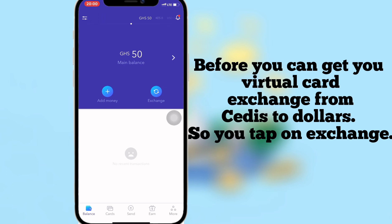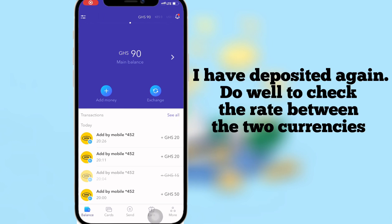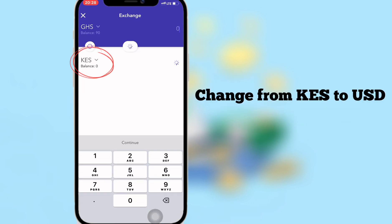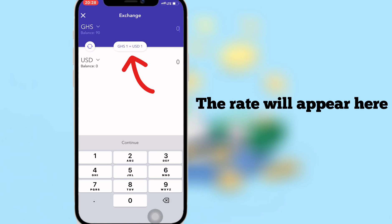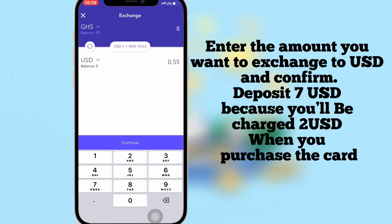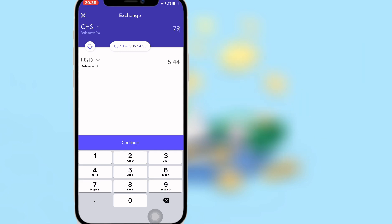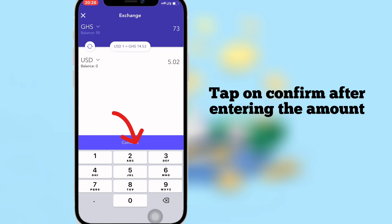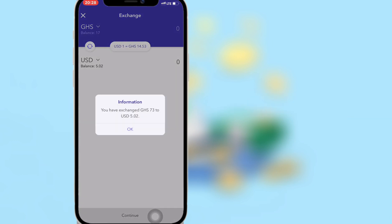Before you can get your virtual card, you have to exchange from local currency to dollars. Tap on Exchange and change from KES to USD. The exchange rate will appear on screen. Enter the amount you want to exchange to USD and tap Confirm. The minimum deposit to purchase the card is 5 USD, because you need funds on the card for it to work.